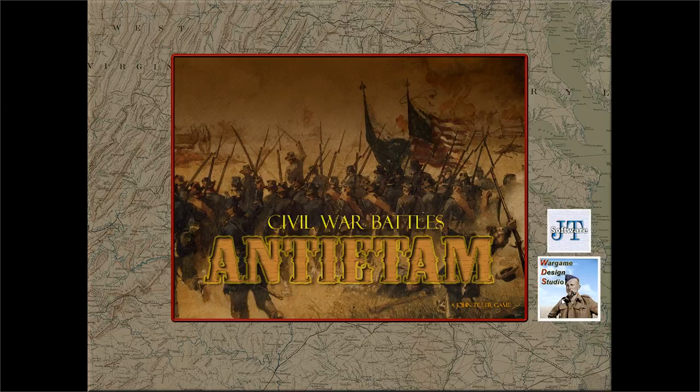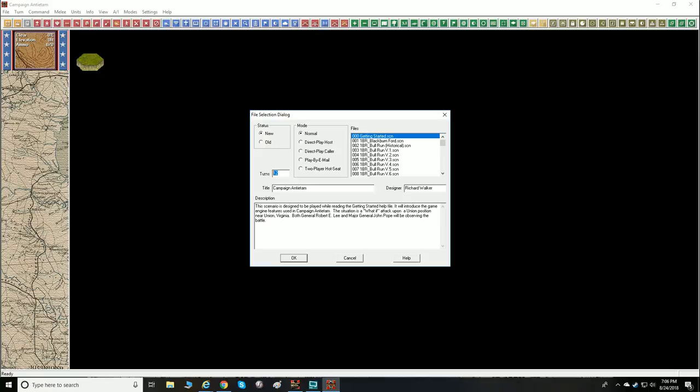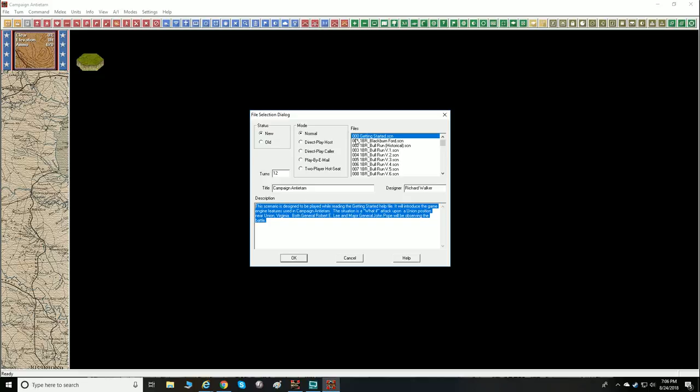Western Design Studios, John Tiller Software engine, Civil War Battles. The first thing we're going to do is run through the scenario list to show you the titles, the scenario designer, and the text. We're not going to read through all the text — we're just going to look at the different scenario names and their lengths.